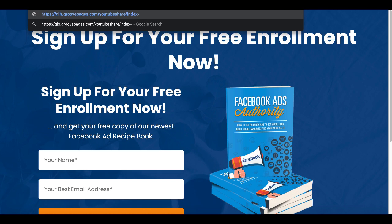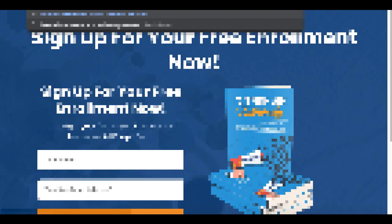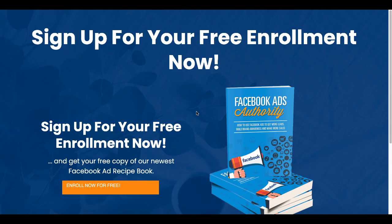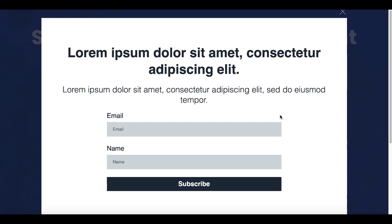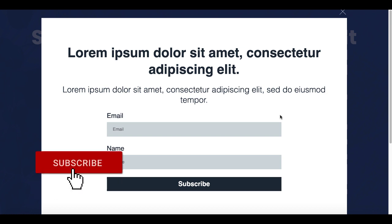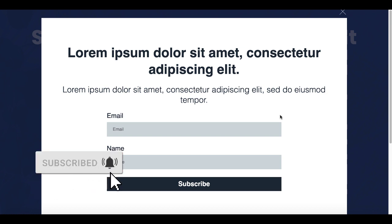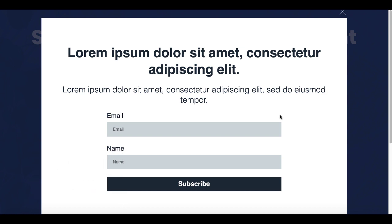We'll type in the URL: glb.groovepages.com, YouTube Share, index-copy. The page will load, and you can see right there that we now have our button — "Enroll Now for Free." Simply click on that button and now you have your pop-up. You're ready to go. Link in the description — grab your free account of GroovePages and follow along. Also the link for this shared site so you can grab this and edit it as you need.